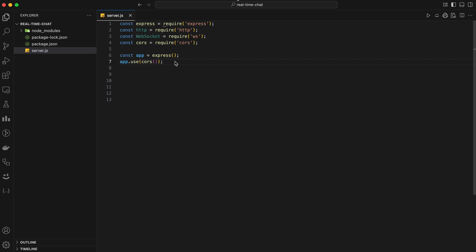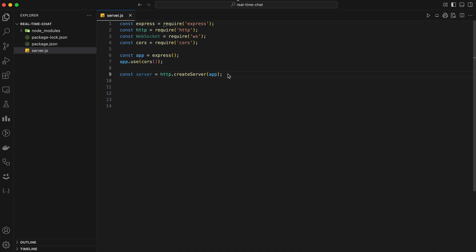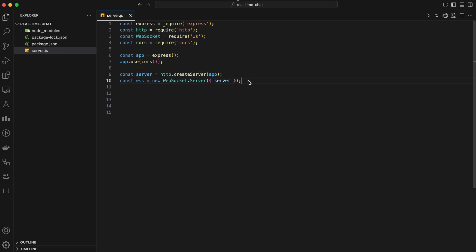Now, let's create an HTTP server using the HTTP module and pass our Express app to it. This will allow us to handle both HTTP and WebSocket connections. With our HTTP server set up, we can now create a WebSocket server. We'll pass our HTTP server to the WebSocket server so that it listens on the same port.